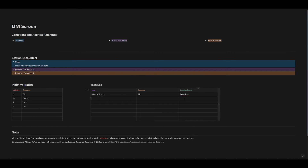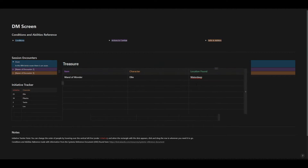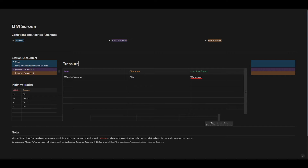Next to the initiative tracker, I have a place to keep track of treasure. You can populate the item name before you start your session, and then whatever character picks it up — so if someone picks up that cursed rock that talks to them in their sleep, you know what character has that and the location where it's found. If you have any other notes or things you find important to add about treasure, just hit the plus button here, and it'll create a whole other row and column for you to put in whatever information you see fit.